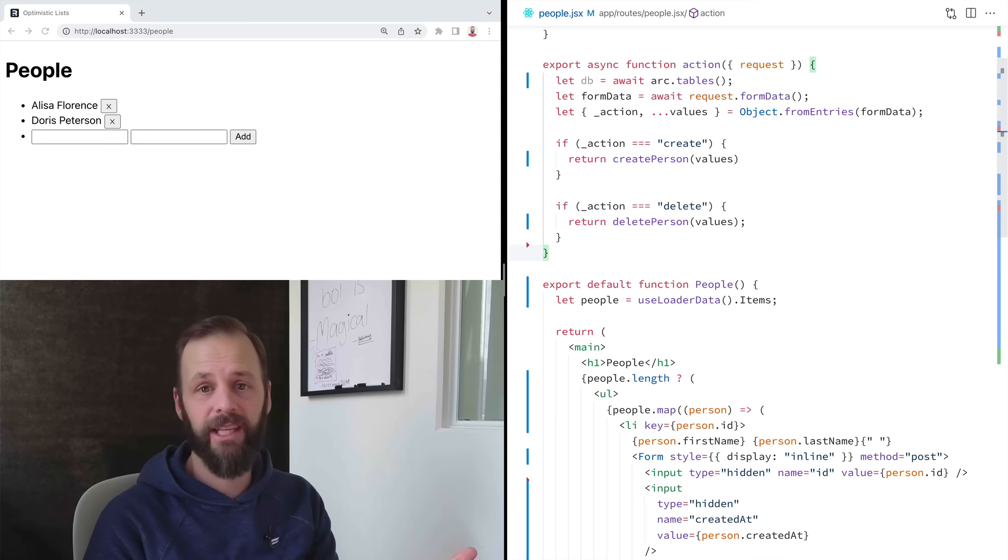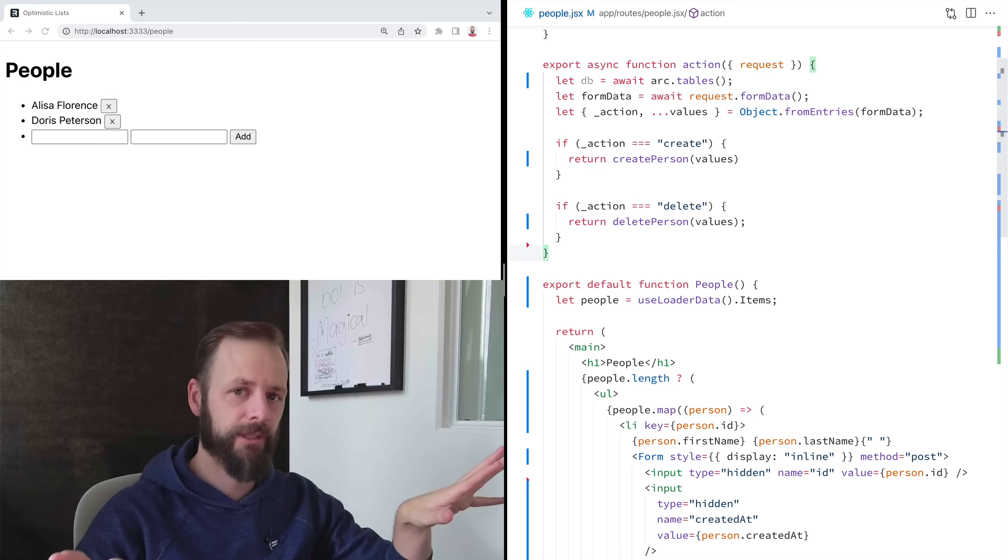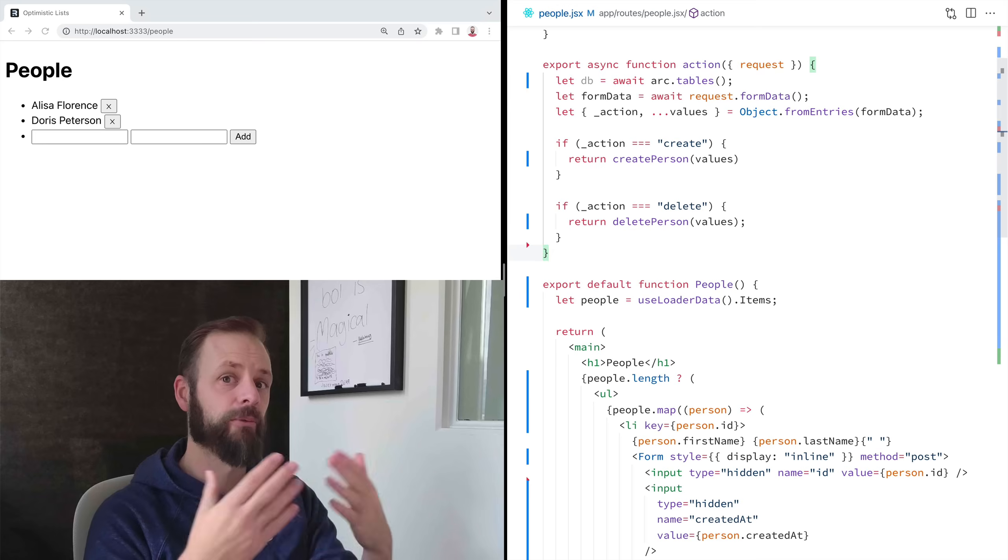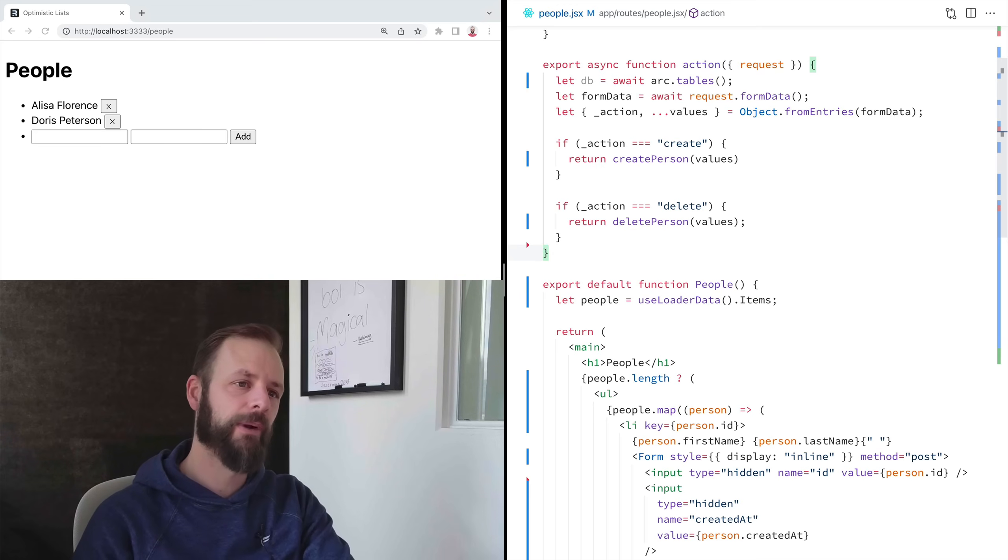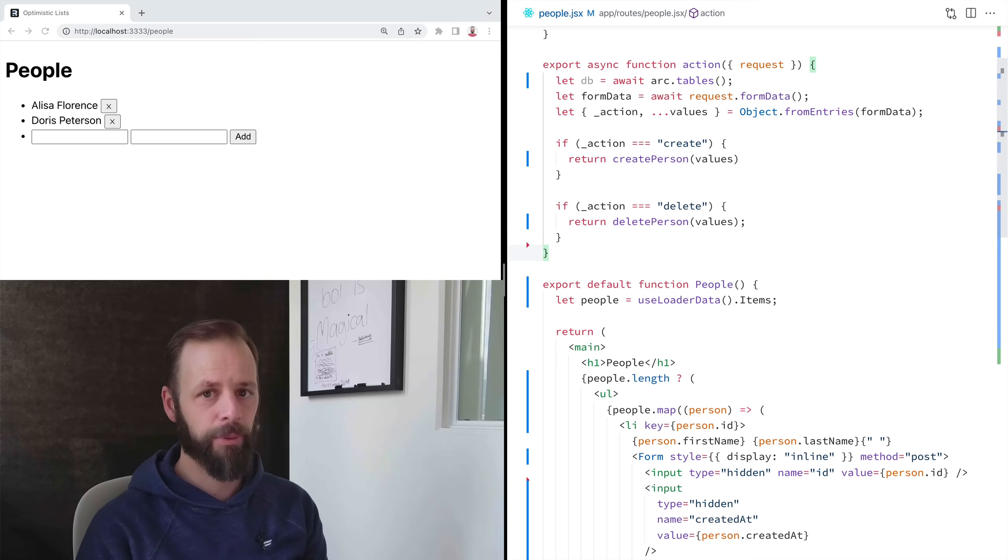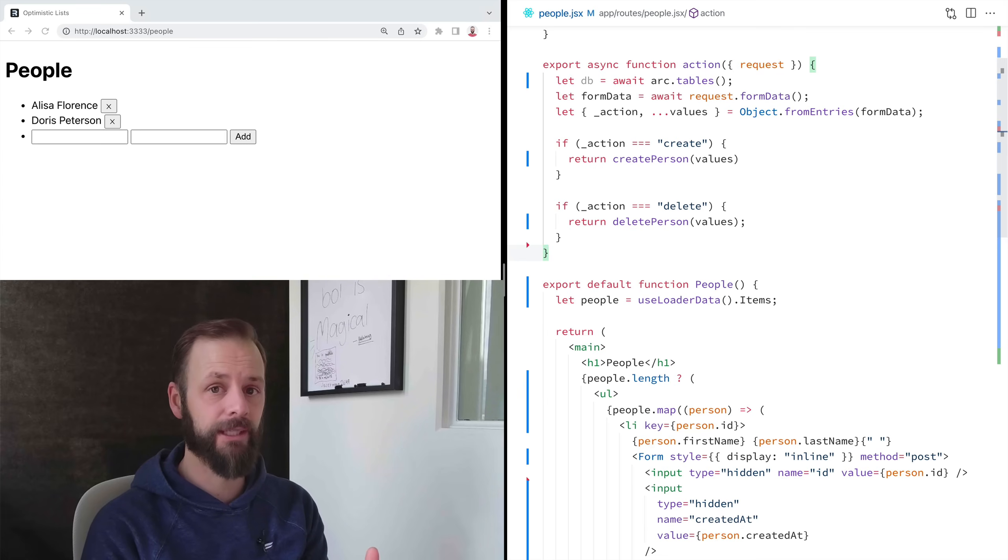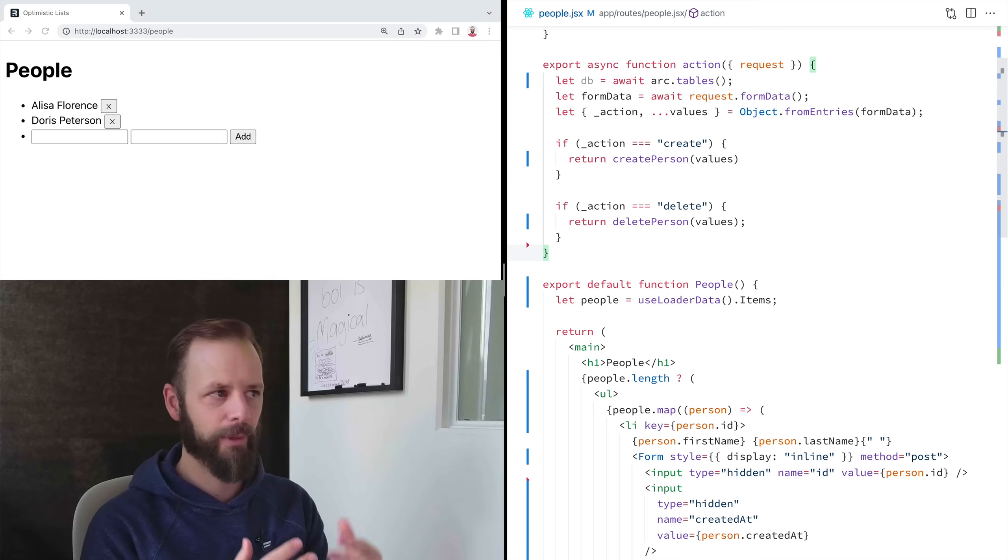Sometimes people really want to do that part with their routes and that's fine too. You can totally do that post to a totally different route as a personal preference. I like to post to the route that the UI lives in. It just helps me like when I'm debugging an app.